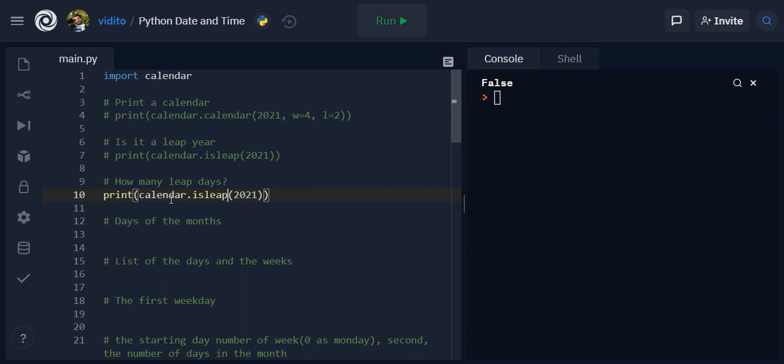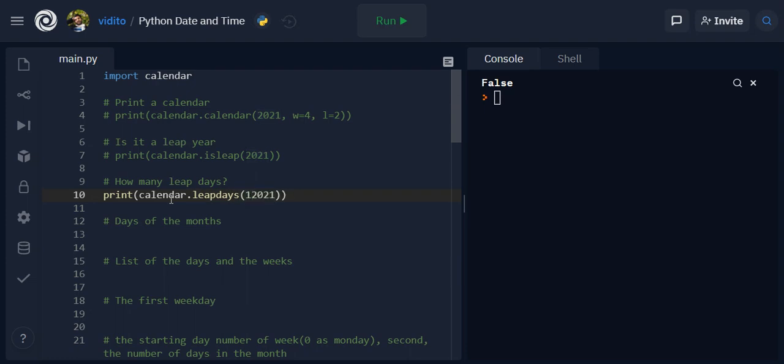For that we need to write leapdays and give it two arguments - from 1984 for example up to 2021 - and it gives me 10. That means that there has been 10 leap days since then.